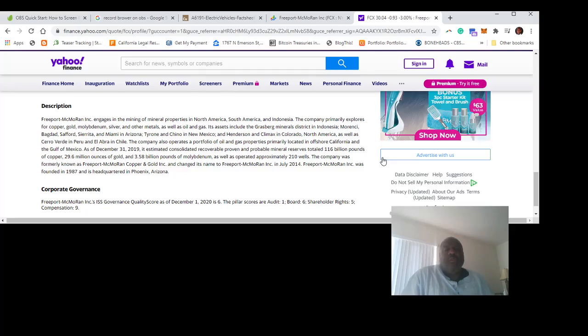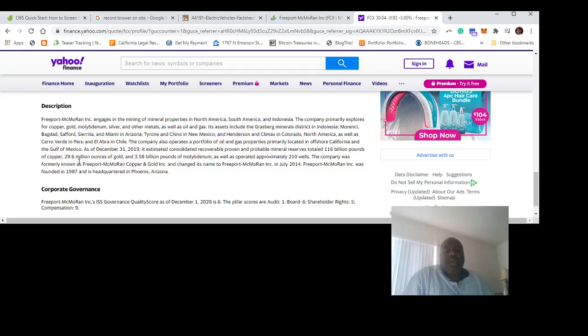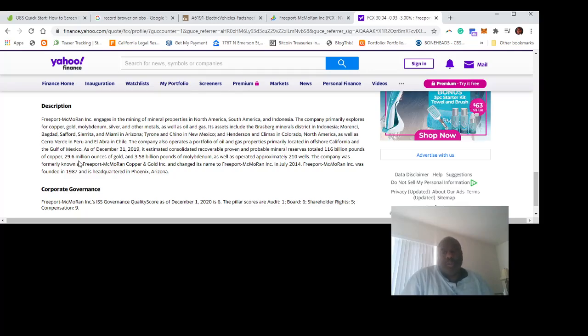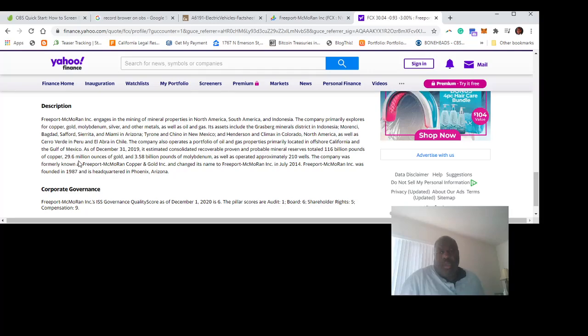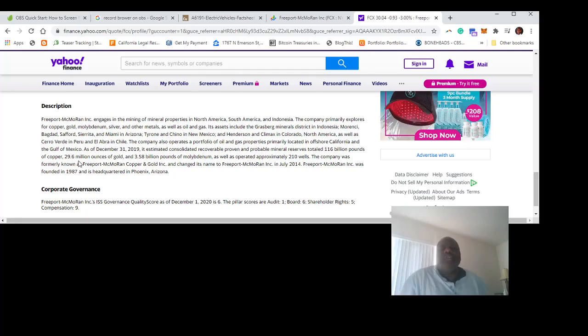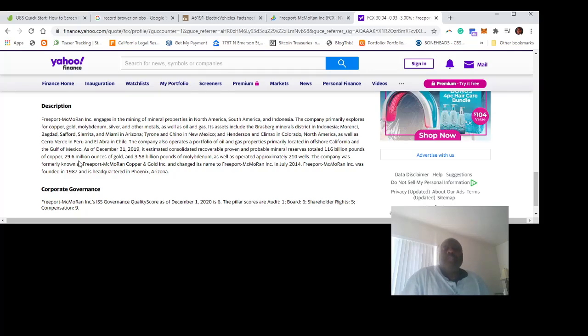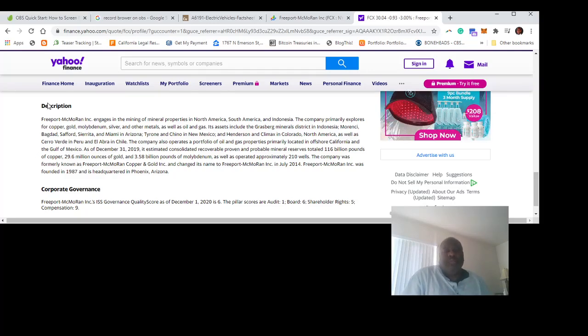Of course, it also has 29.6 million ounces of gold. The gold is almost just gravy here. You're getting one of the world's foremost copper producers because, of course, Freeport-McMoRan...